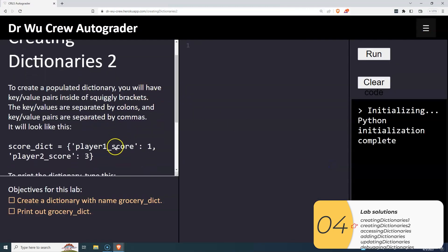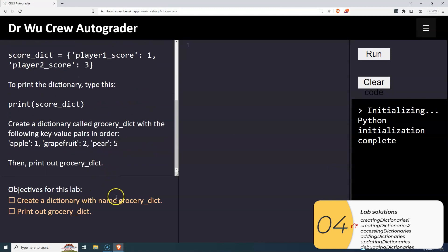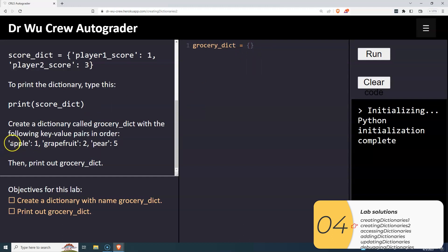The next one — creating dictionaries two. Here we're going to make a populated dictionary called 'grocery_dict'. Dictionary name equals squiggly brackets, and it wants these key-value pairs: apple colon one, comma, grapefruit colon two, comma, and pear colon five. Because there are no more key-value pairs, we don't need another comma. I'll run that and print out this dictionary.